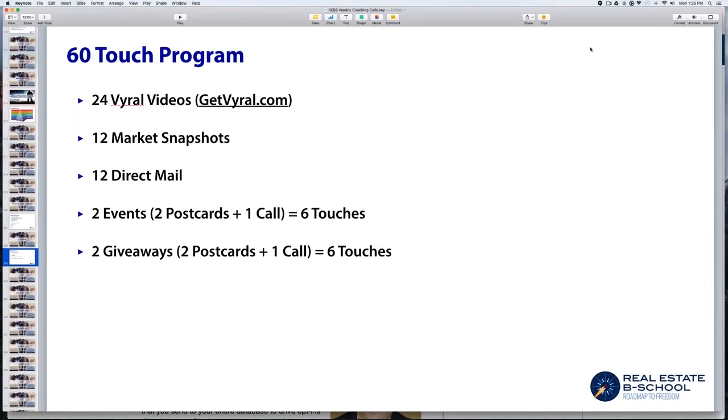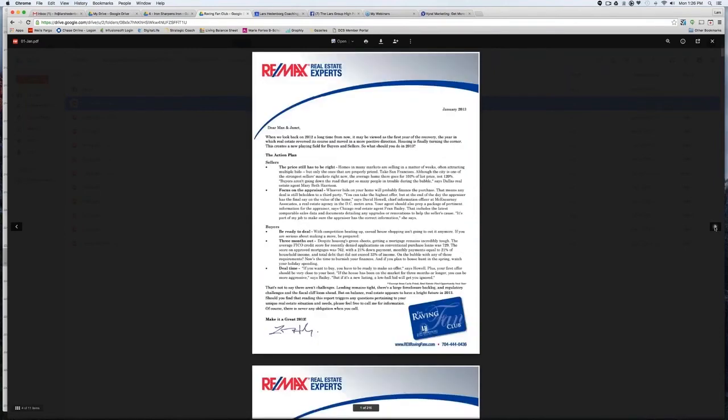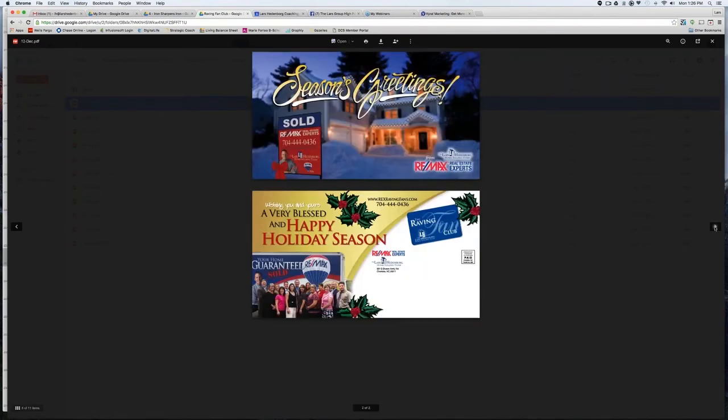12 direct mail. You can do anything here. Newsletters are a little more labor-intensive and costly. You could do a quarterly newsletter and then jumbo postcards. For three years, all I did was jumbo postcards. Some of these are old. We're not really pushing the guaranteed sold much anymore.